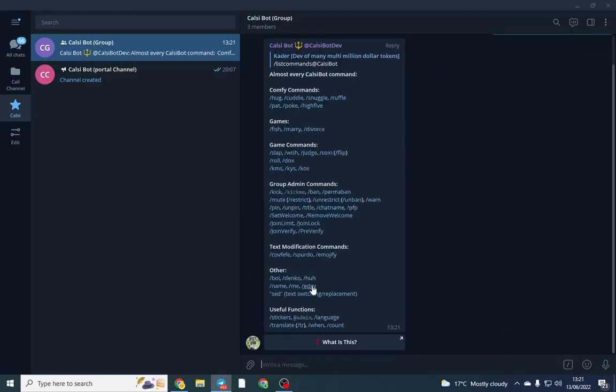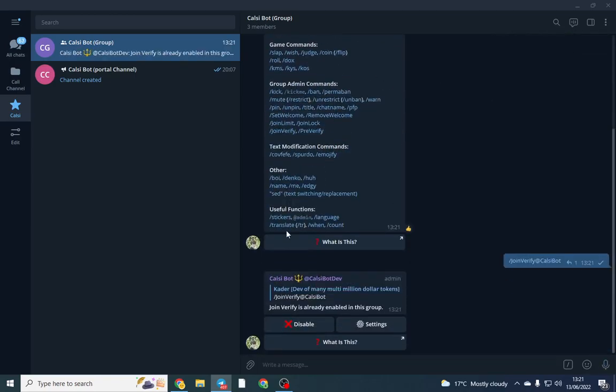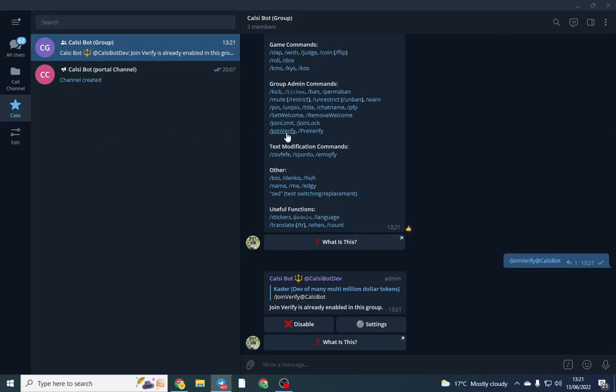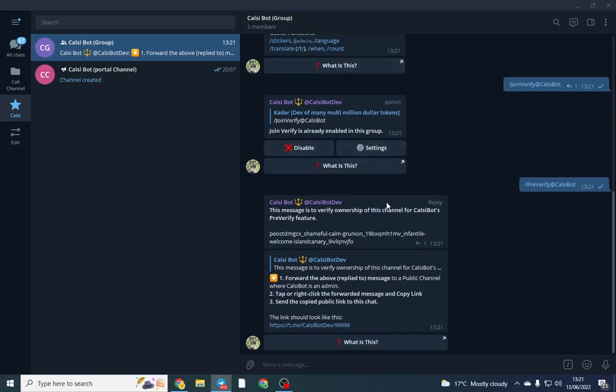you're going to do list commands and the first thing you want to do is just double check list join verification is enabled. Perfect, so it's click the join verification and then we want to do pre verify and this comes up with this message here.